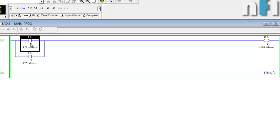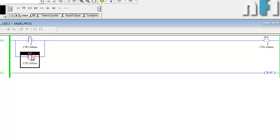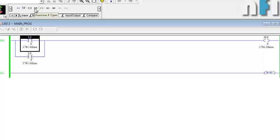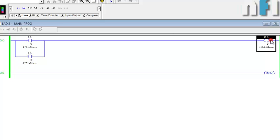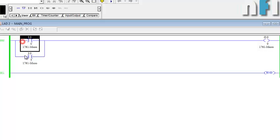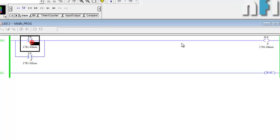That covers the basic AND gate and OR gate. Similarly you can make NAND, NOR, NOT, and XOR gates using NO and NC combinations. That is all about the instructions: examine if closed, examine if open, and output energized — these are the three basic commands.